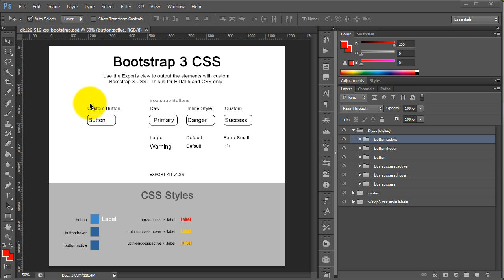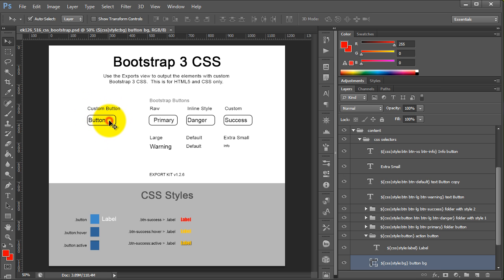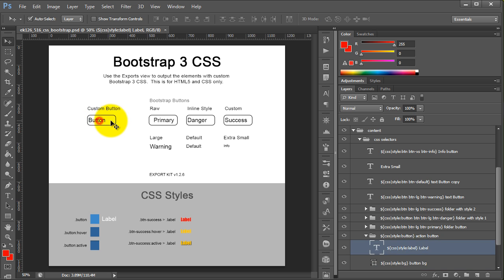If we take a look at our PSD file — and we're going to include this online, this was not originally included with our sample file — you'll see that we have a custom button that we've created. If we take a look at the actual layers, you'll see that we've applied a style button, and we also have a label and a background.